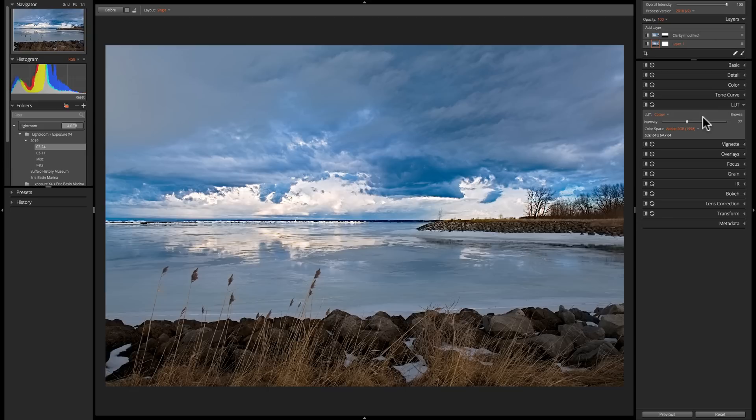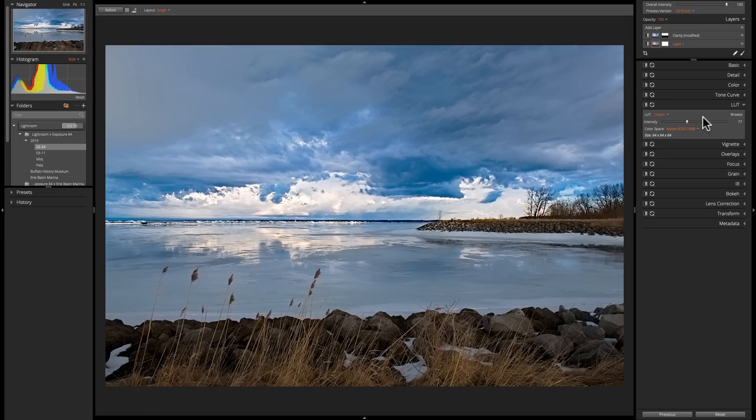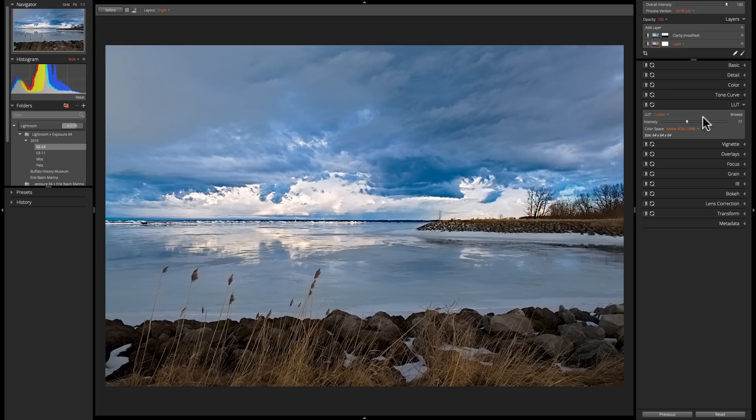Also, if you're interested in the LUT files, remember they're going to say OnOne LUTs, they're going to say Luminar LUTs. A LUT is a LUT is a LUT, and they'll work, as you could see, fine in Exposure X4. So take a look at those. Again, they're donation only, and hopefully you enjoy using LUTs as much as I do.